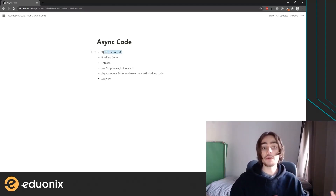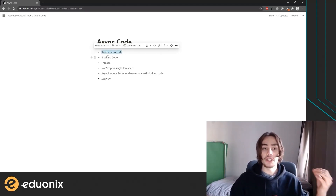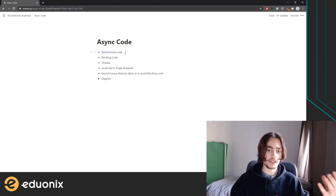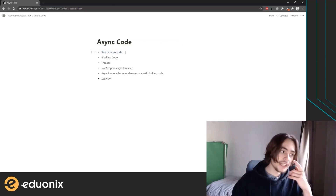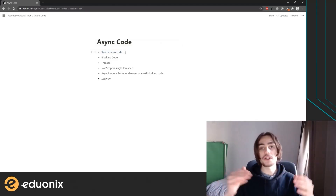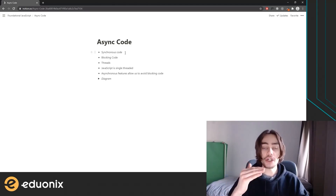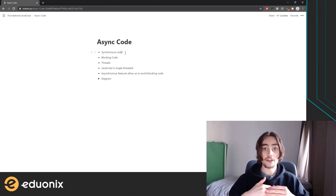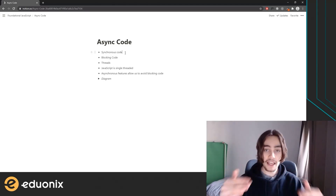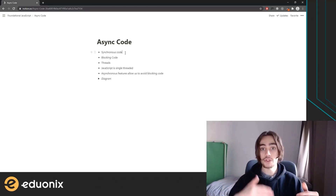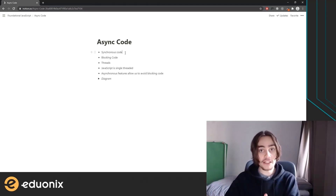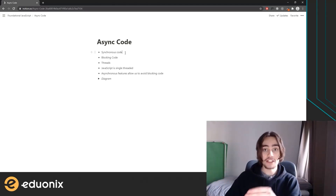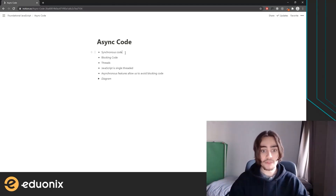Typically when we're writing code, especially in JavaScript, we expect it to be synchronous. What that means is that it's going to go instruction by instruction — do task A, then once we're done with task A, move on to task B, then once we're done with task B, move on to task C, and so on.